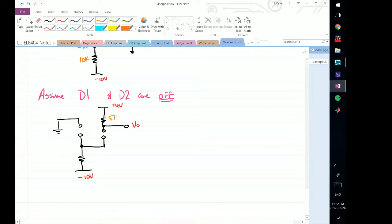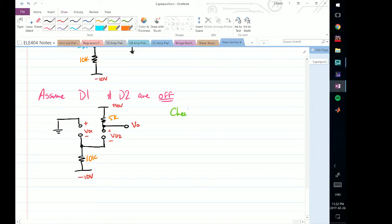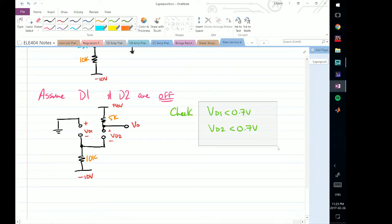This is plus 10 volts, this is minus 10 volts. This resistor is 5k and this one is 10k. We call this voltage VD1 and this one VD2. Now we need to check to see if this assumption is valid — we need to check that VD1 is less than 0.7 volts and VD2 is less than 0.7 volts. We use 0.7 volts because we're assuming these diodes are real, using the constant voltage drop model as opposed to the ideal model.